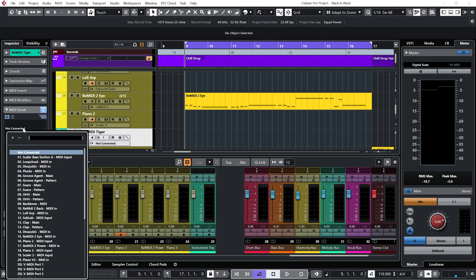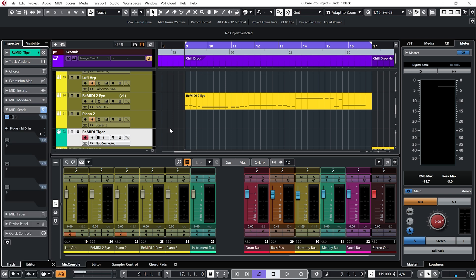So let's start off by sending it to my plucks. Let's see how that sounds.